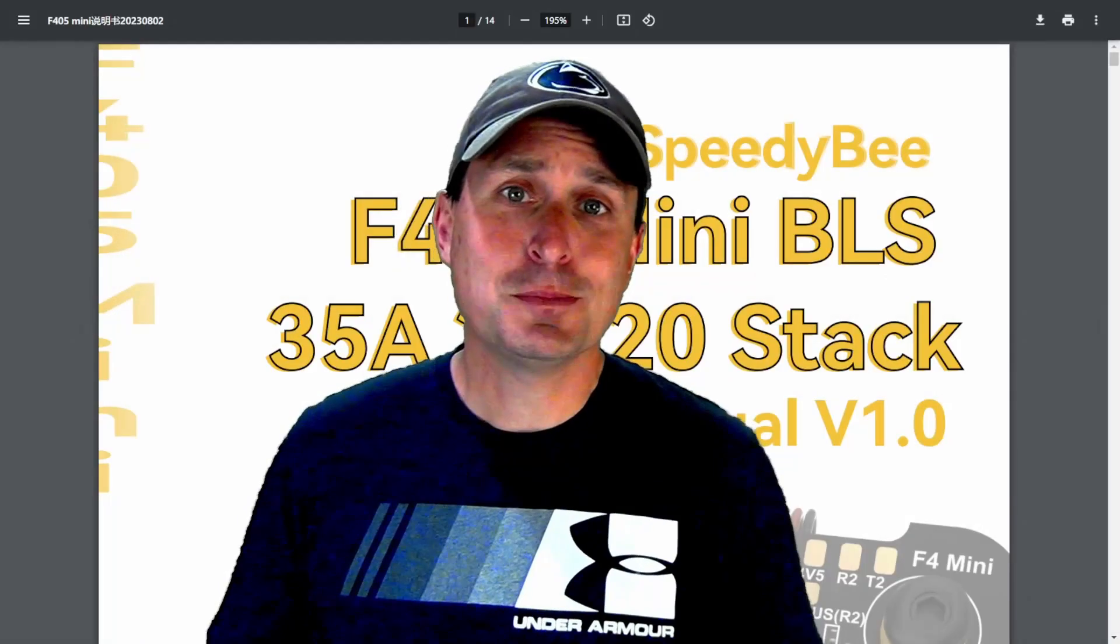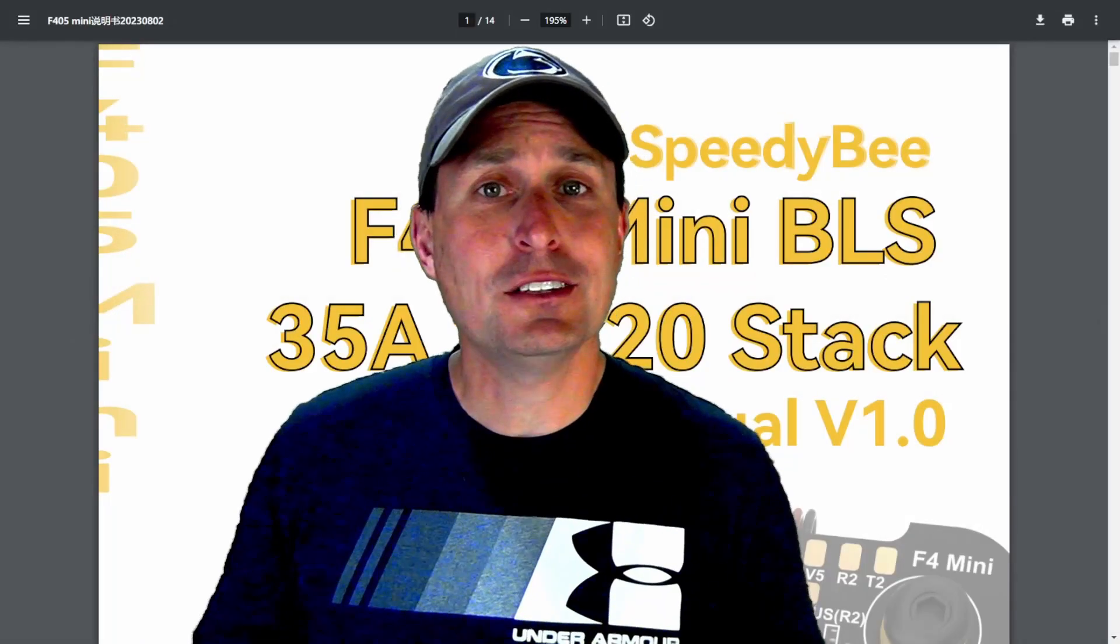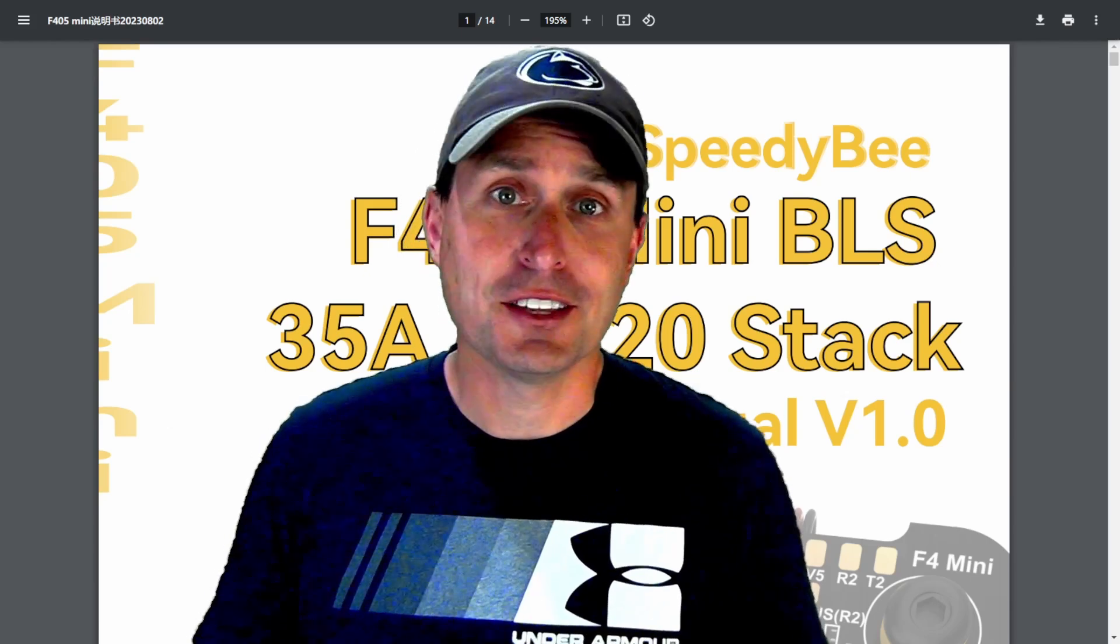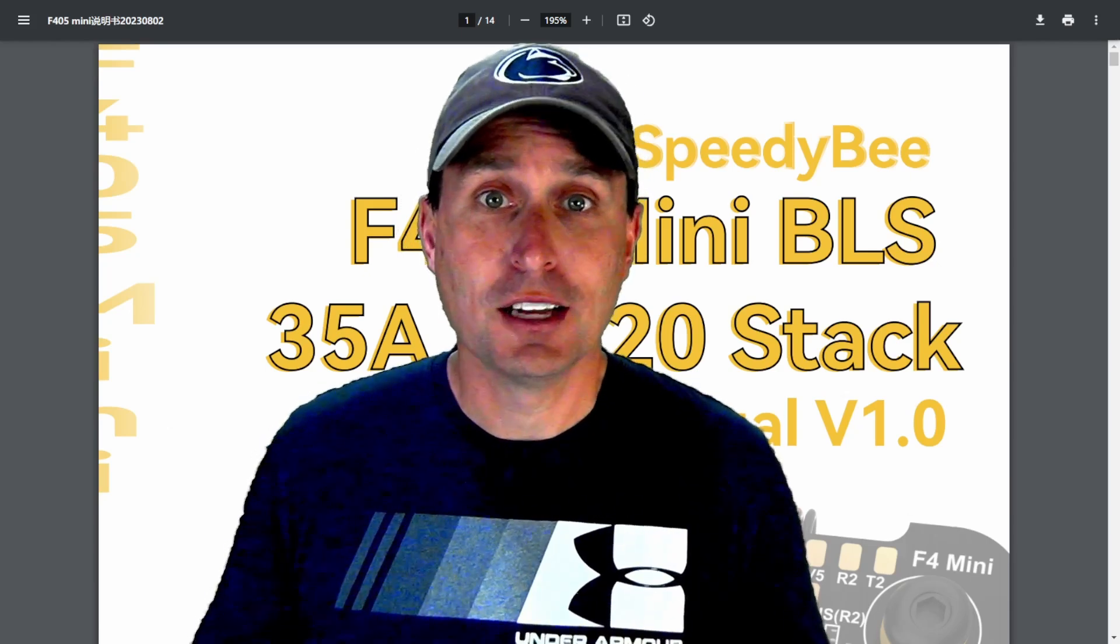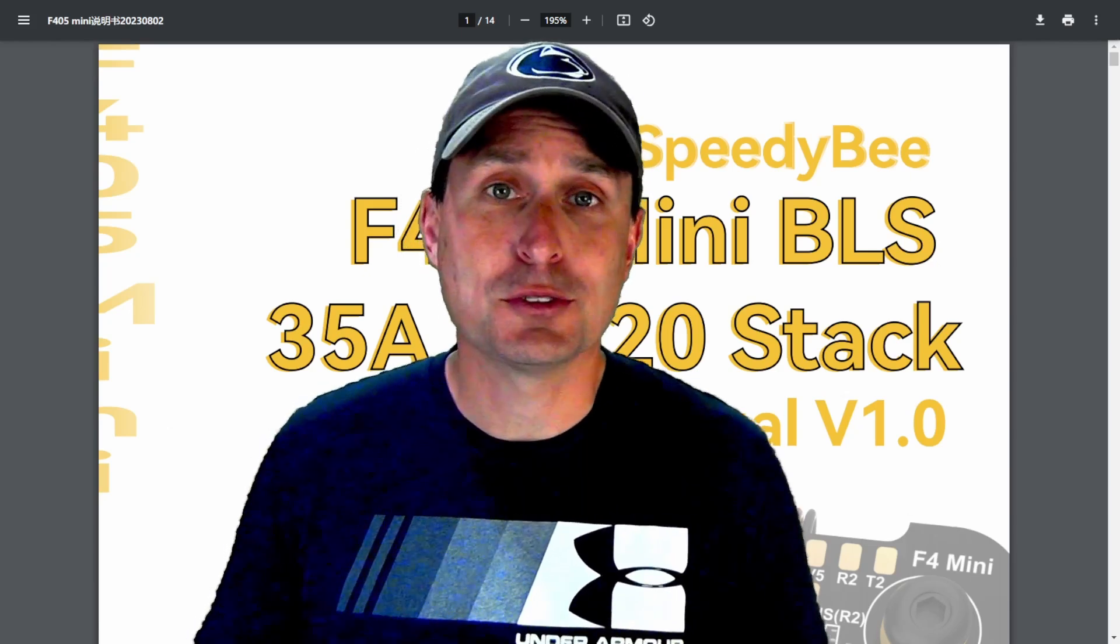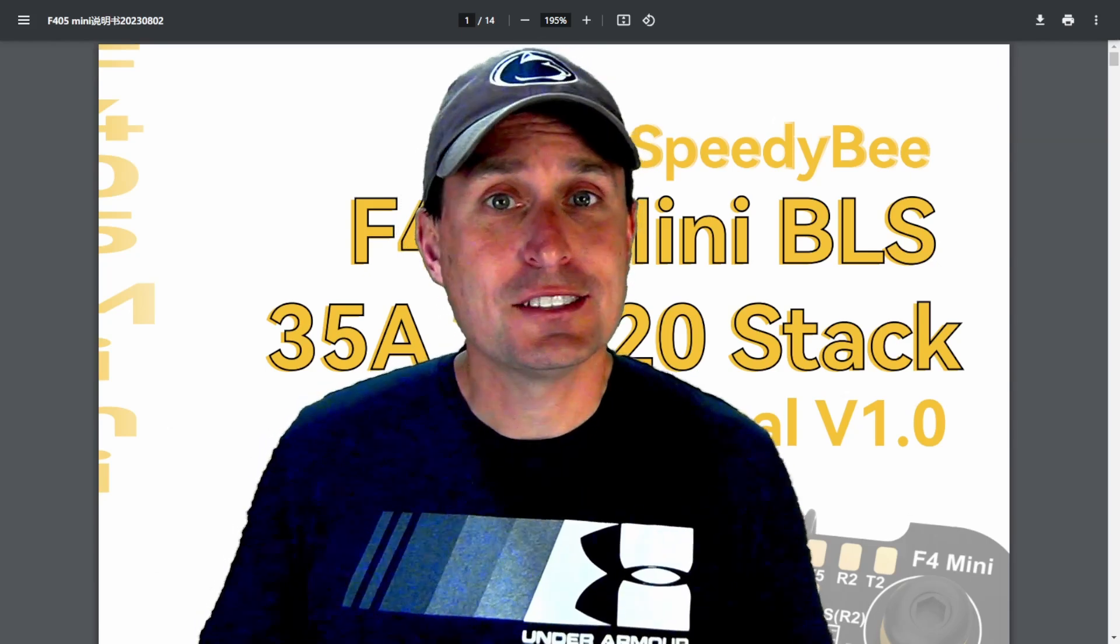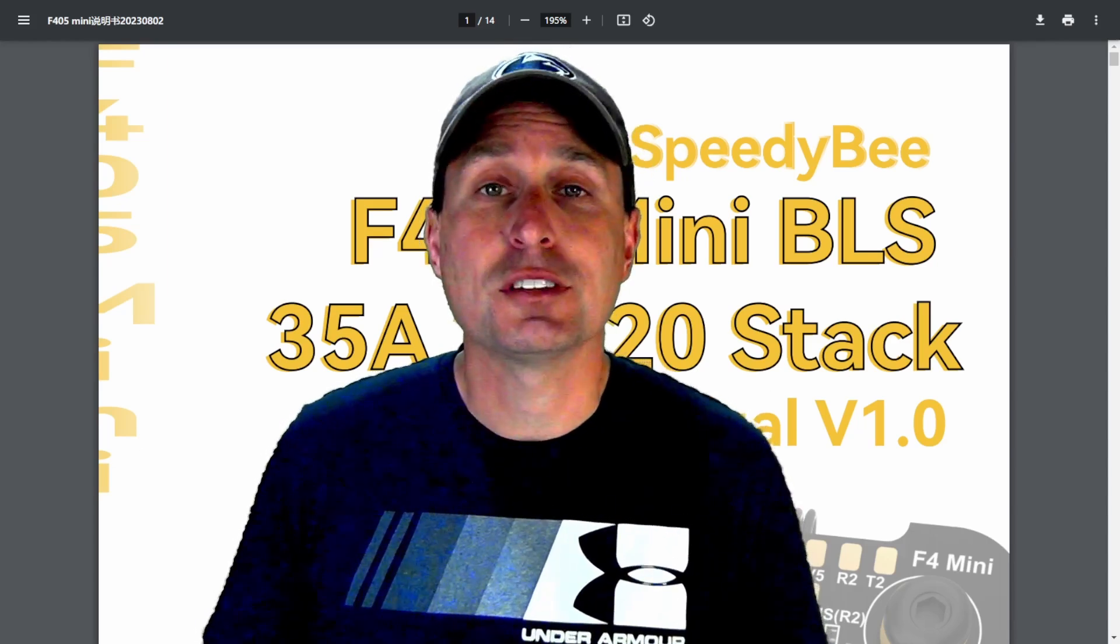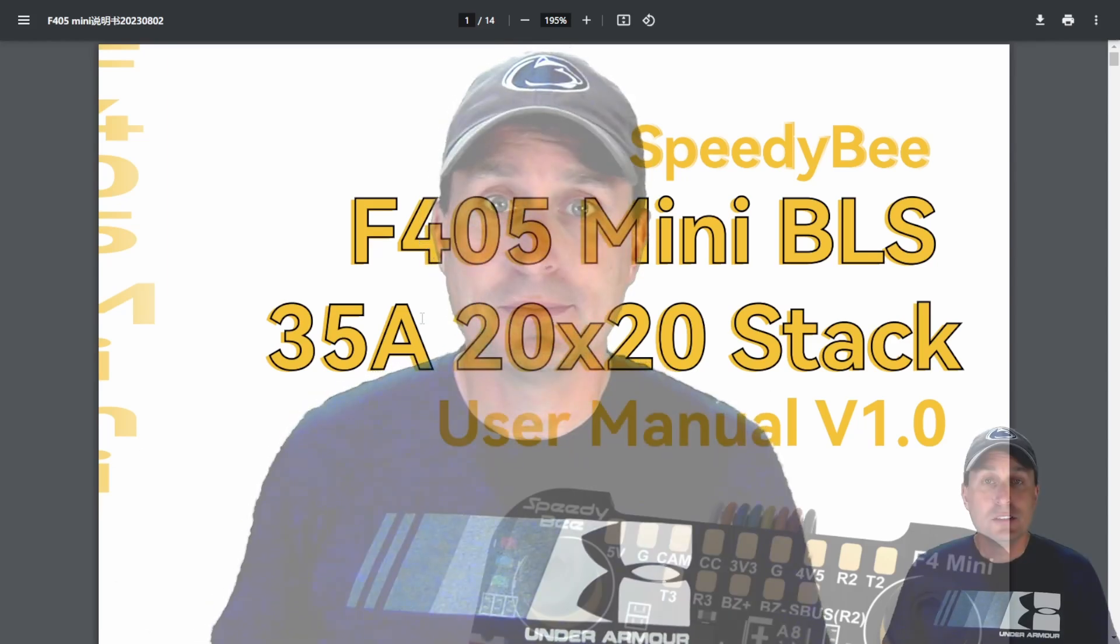Before we unbox this puppy, let's take a look at the user manual. Well, that's a thing right there. It comes with a great user manual and see some of the features that this stack has over some of its competitors.